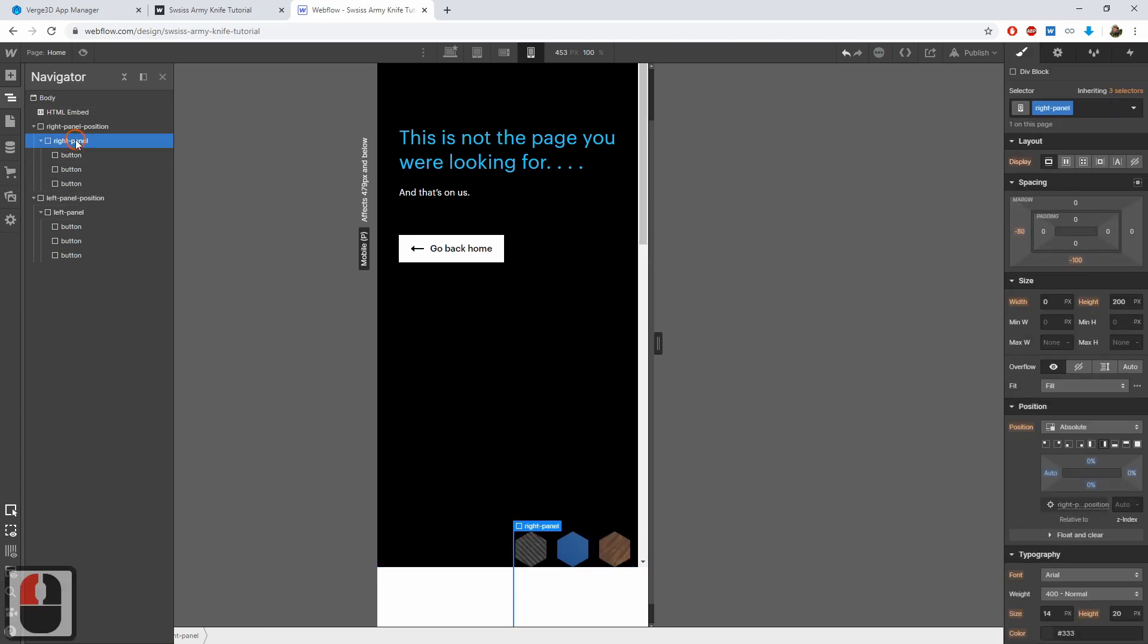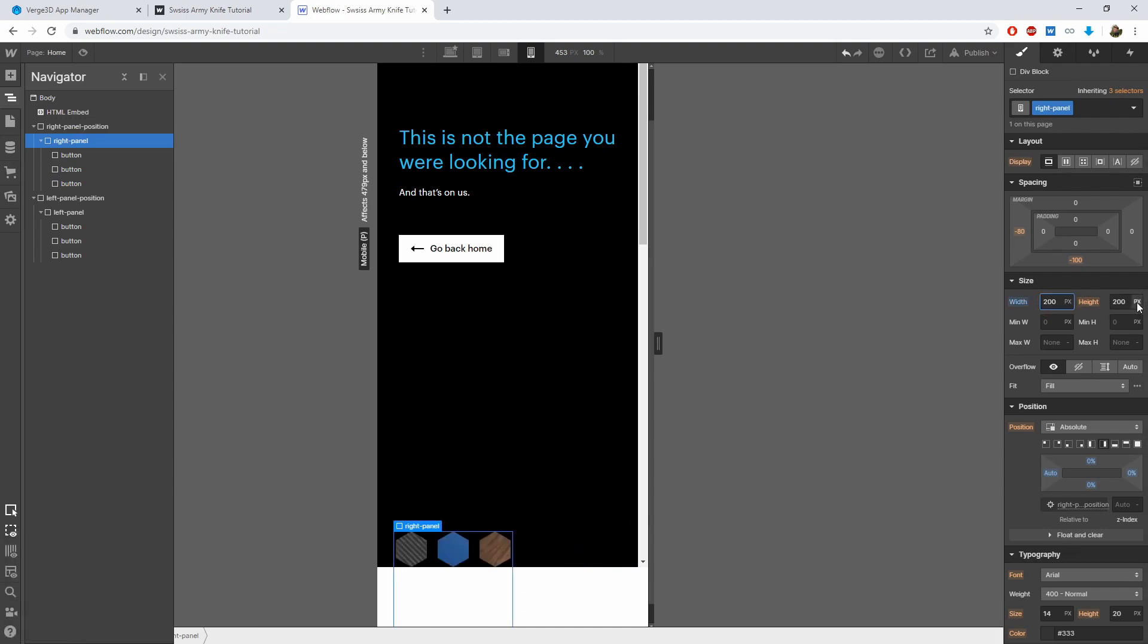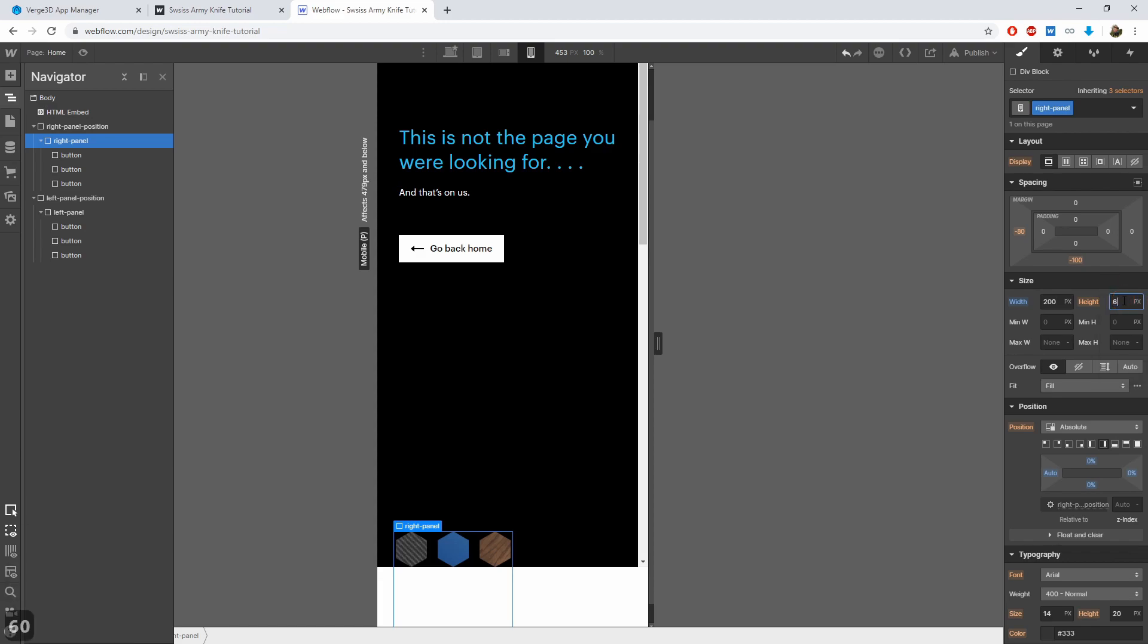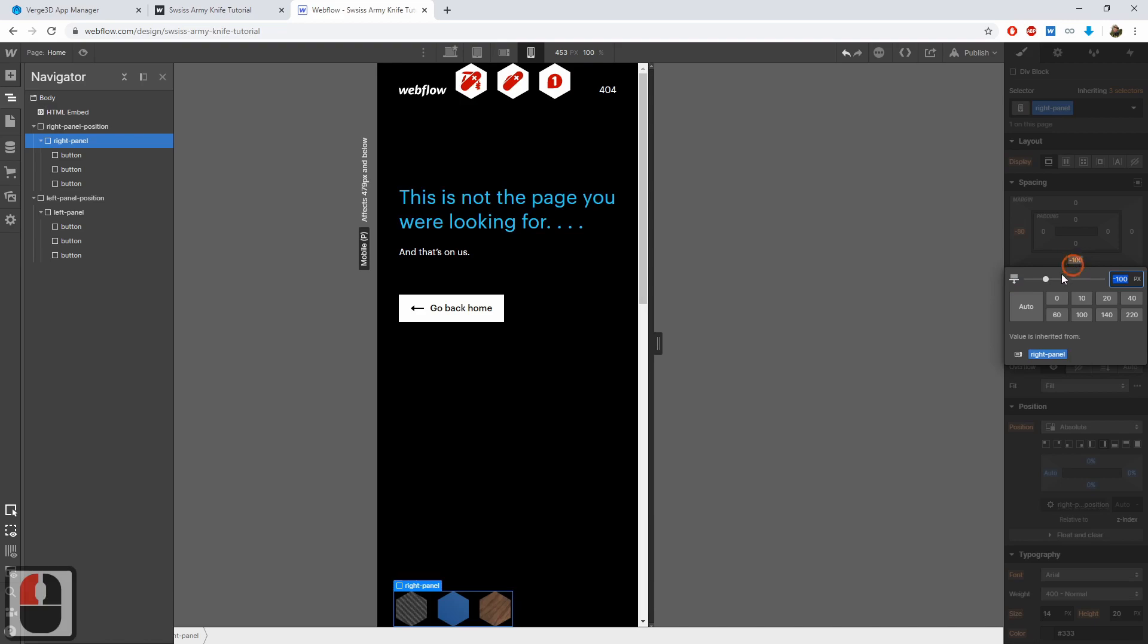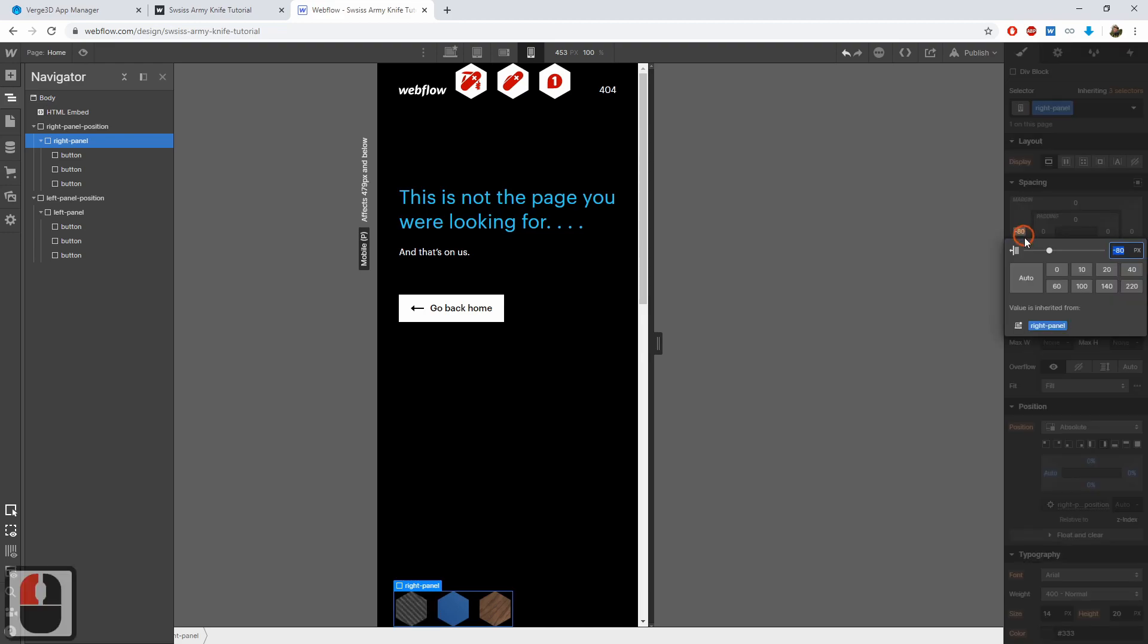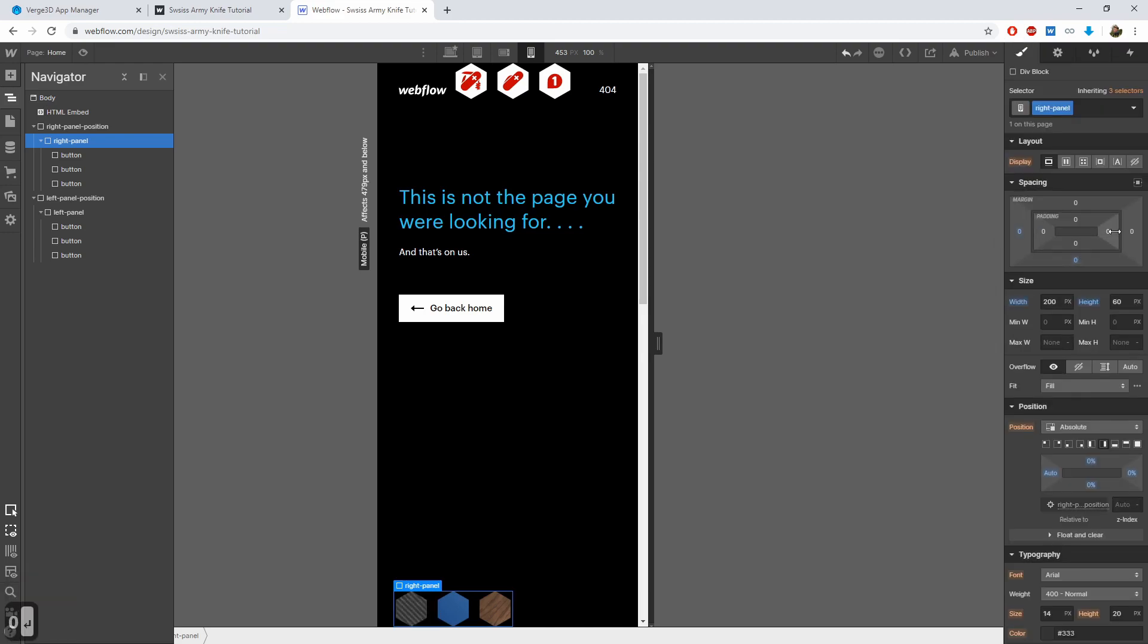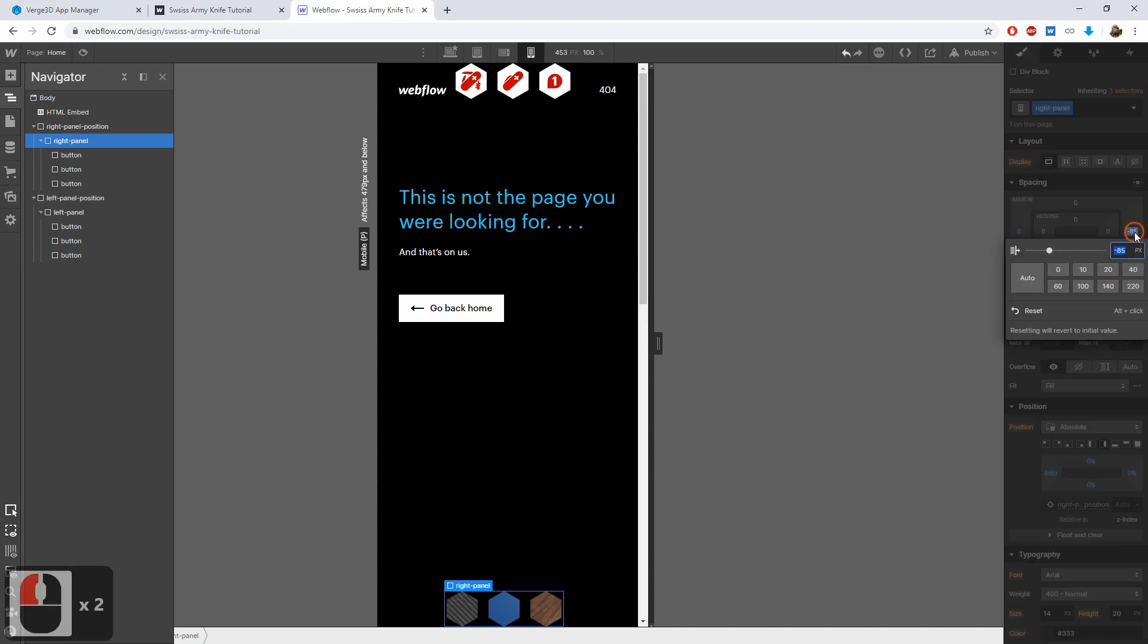The right panel should also have its width set to 200 pixels and height to 60 pixels for now. Then set spacing. Bottom set to 0 and left also set to 0. The right spacing should be minus 100 pixels.